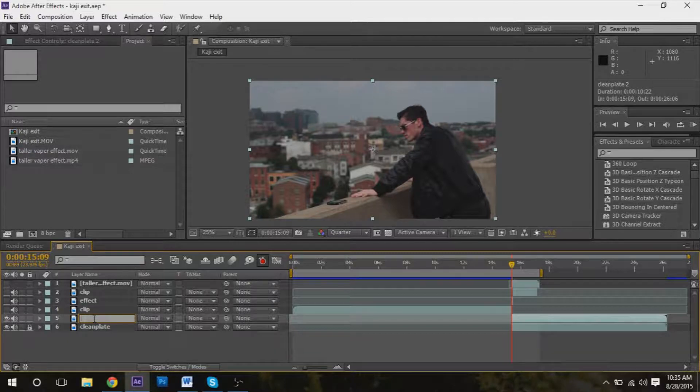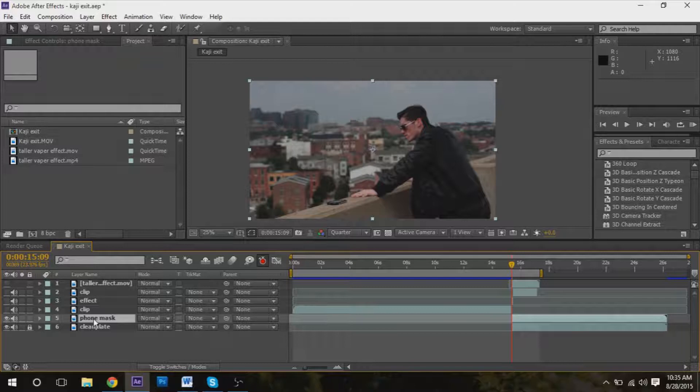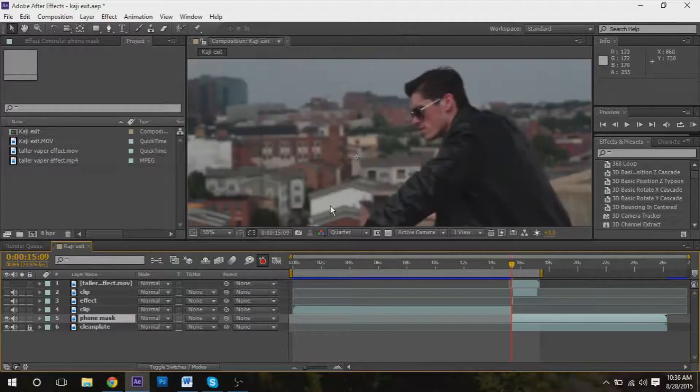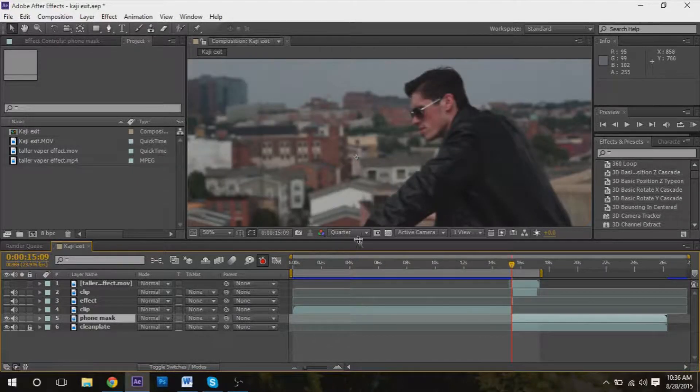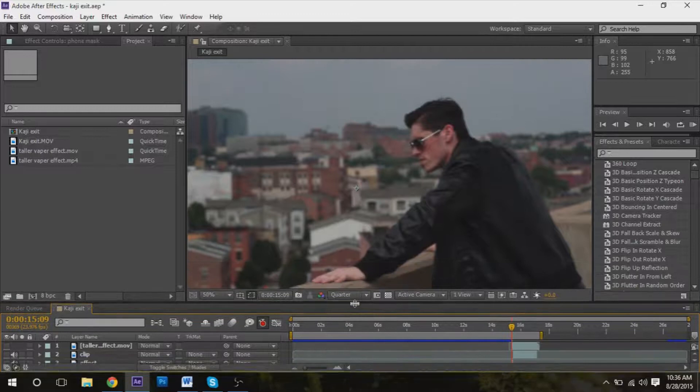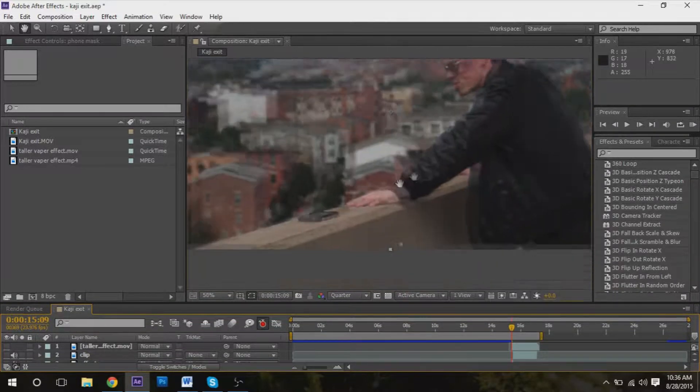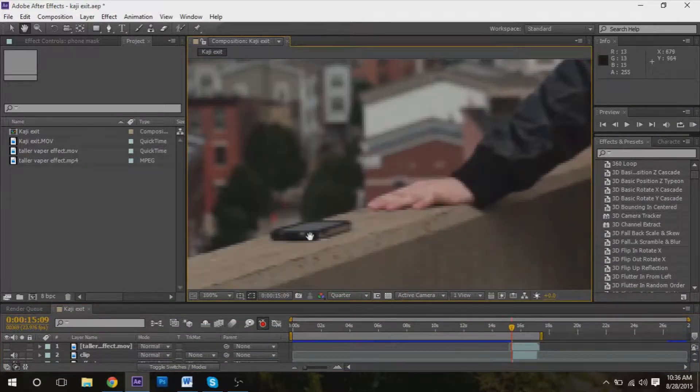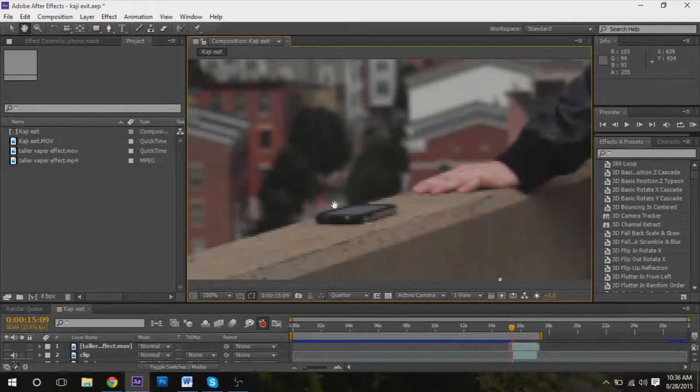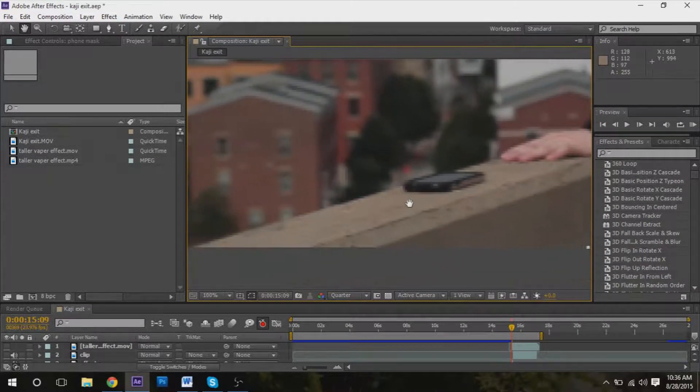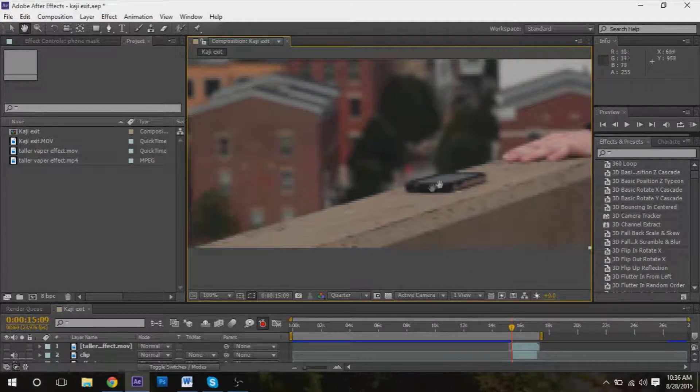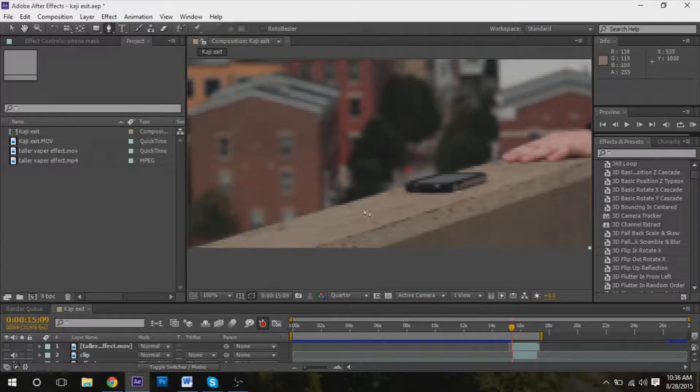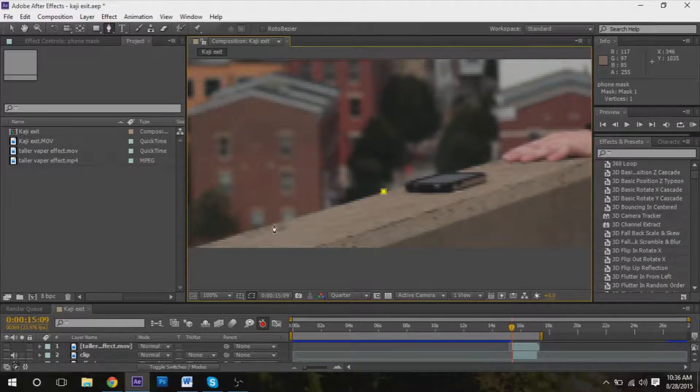...phone mask. So we're going to zoom in on the phone - no, we're not going to zoom in on the phone. What we're going to do is we're going to mask out some concrete.